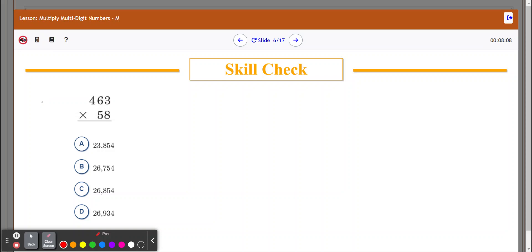Lesson 5: Multiply Multi-Digit Numbers. When you're multiplying multi-digit numbers, it's easiest to use the regrouping method. Just like we did before, you just have some extra numbers this time. Like I always tell my students, the numbers get bigger, but the math stays the same.